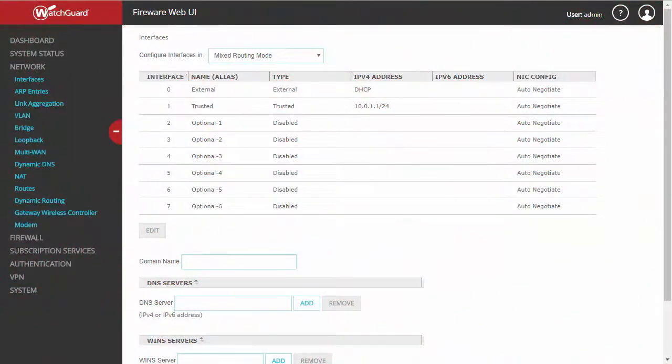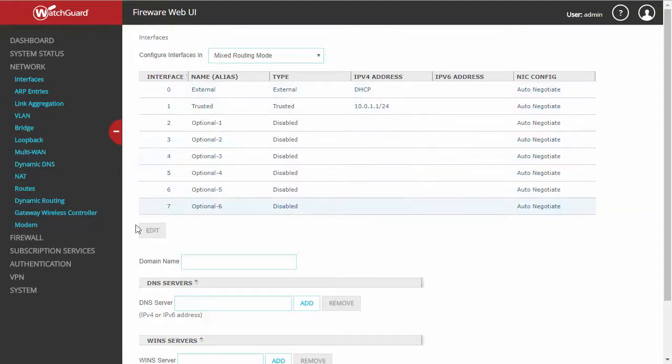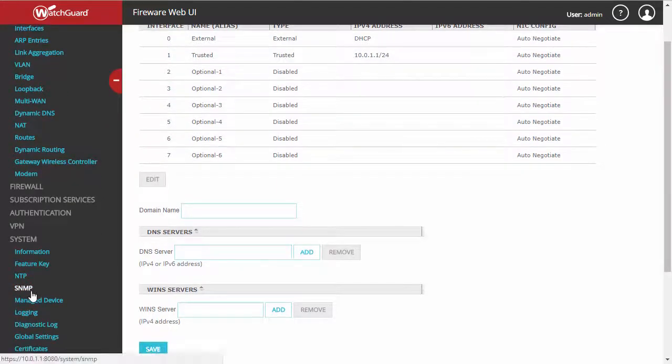For the purposes of this demonstration, I wanted to point out that my external interface is currently set to pick up an address automatically via DHCP. So I'm going to go ahead and save my settings by going to System,